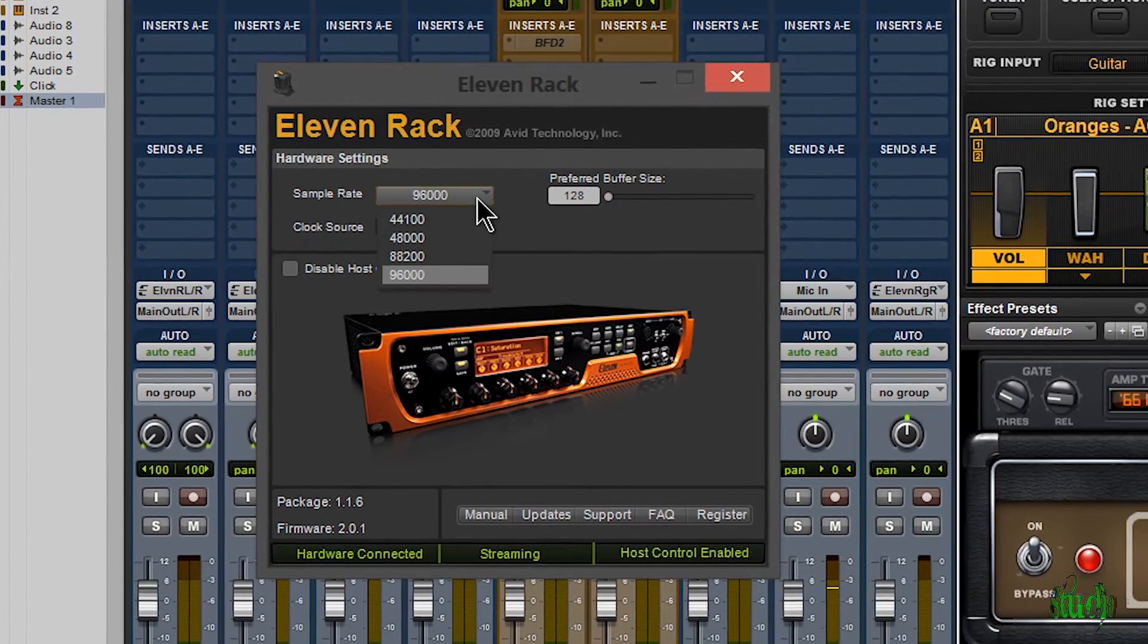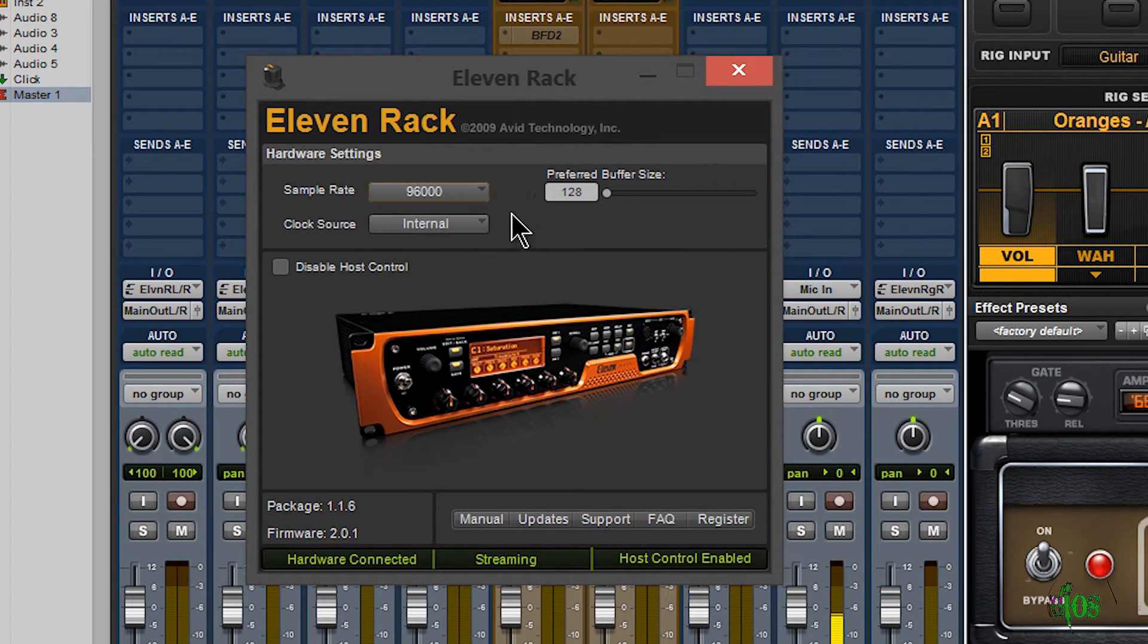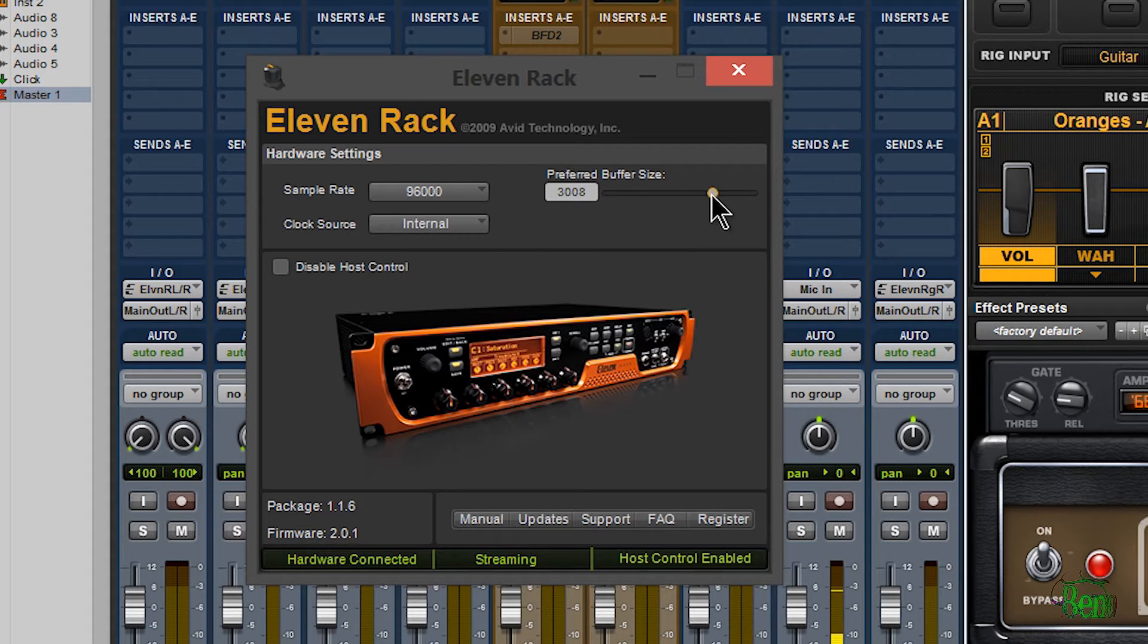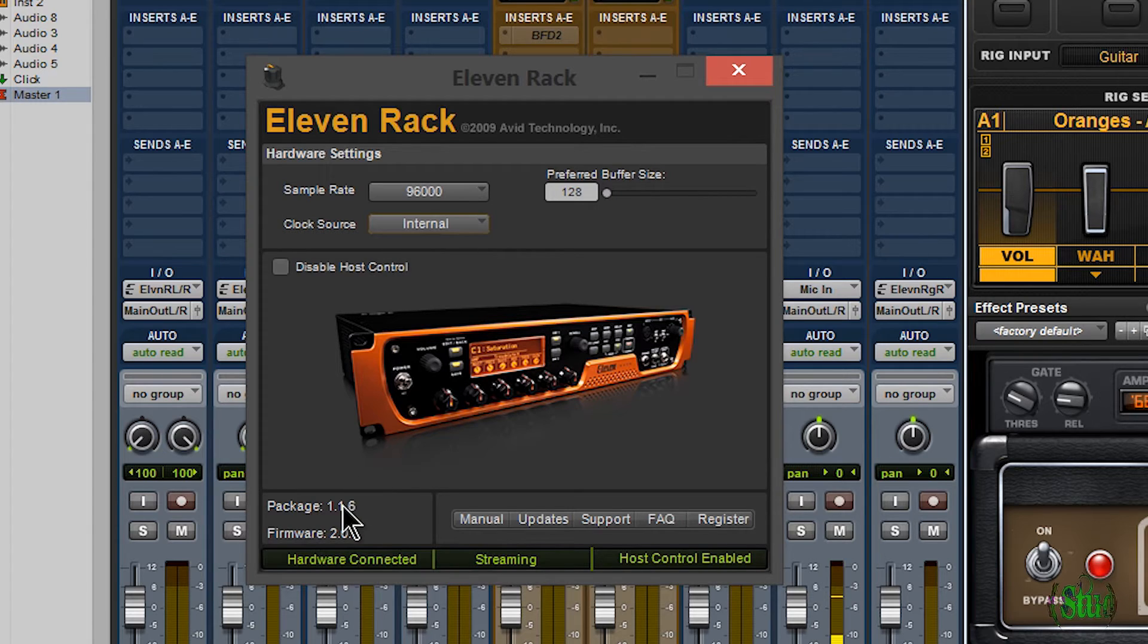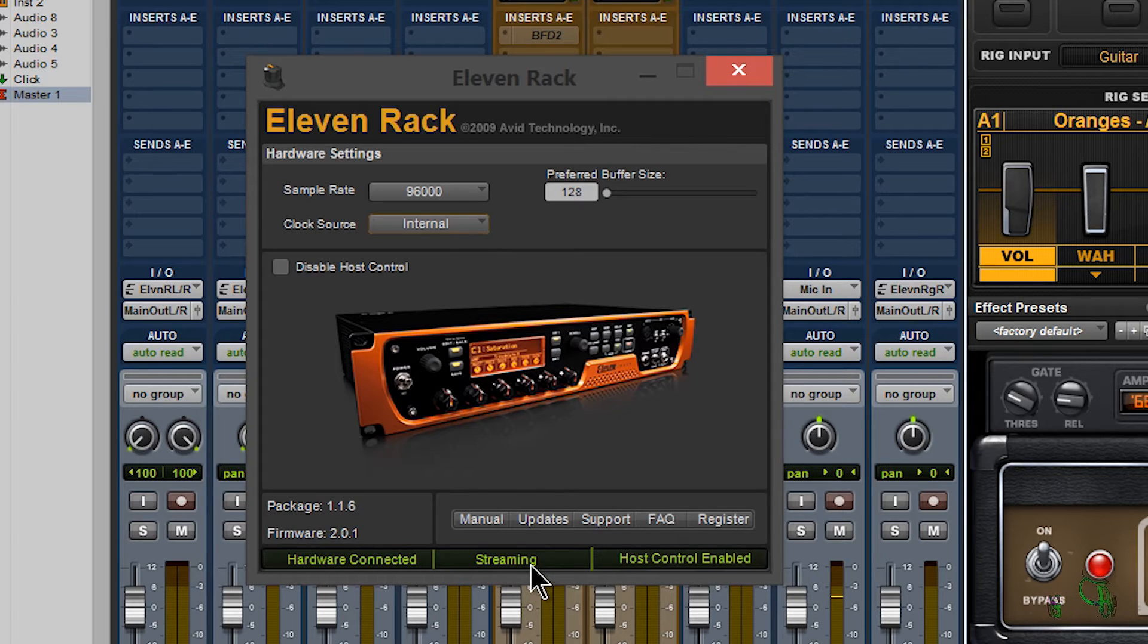You can change your sample rate like we could before, choose clock sources, adjust buffer, and disable host control. It's showing our package number 1.1.6. It will show your hardware status, if it's streaming or not, hardware control stuff like that. They've added some great new features in this driver.